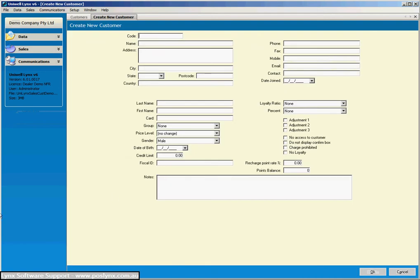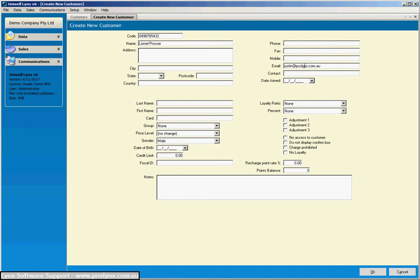As far as the code, each site will have their own way they want to do their coding, but I'm just going to put a mock mobile phone number in there as the customer's code. Give them a name and you put all the address details in here, phone and fax and all the rest. I will put a valid email address in there so that you can see what effect that has later on in doing the emailing of the customer accounts.